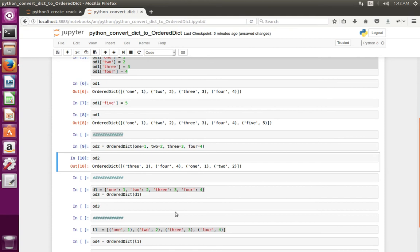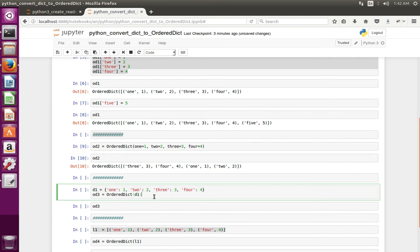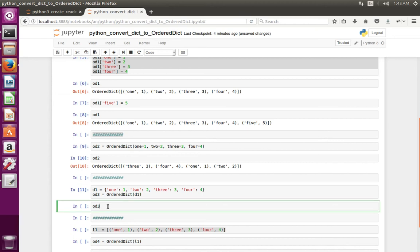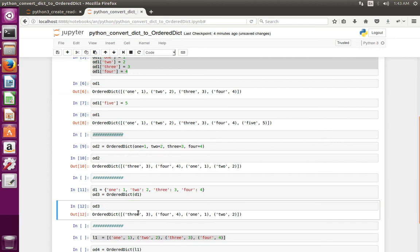So let me show another way. In this, first I have created a normal Python dictionary. Then I have passed that normal Python dictionary to the OrderedDict class. Then let me print OD3. See, in this case also it has changed the order.